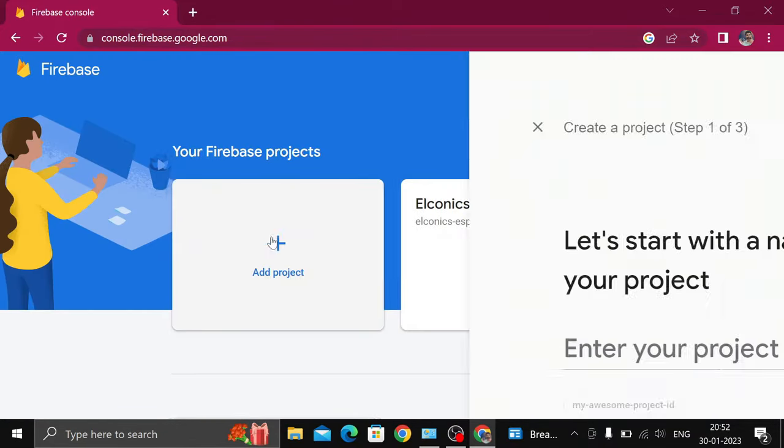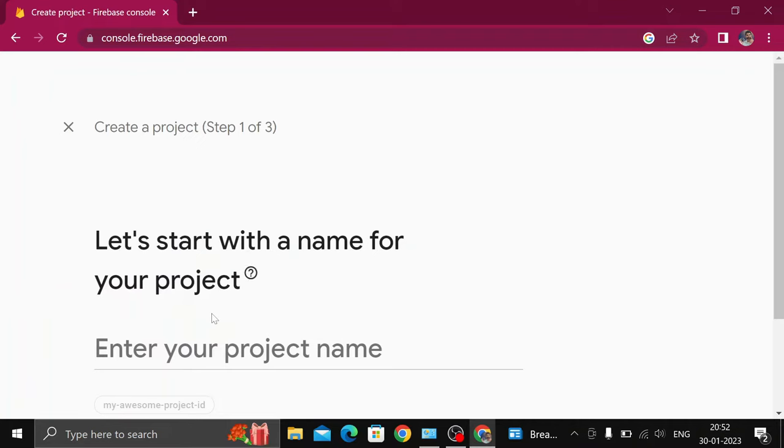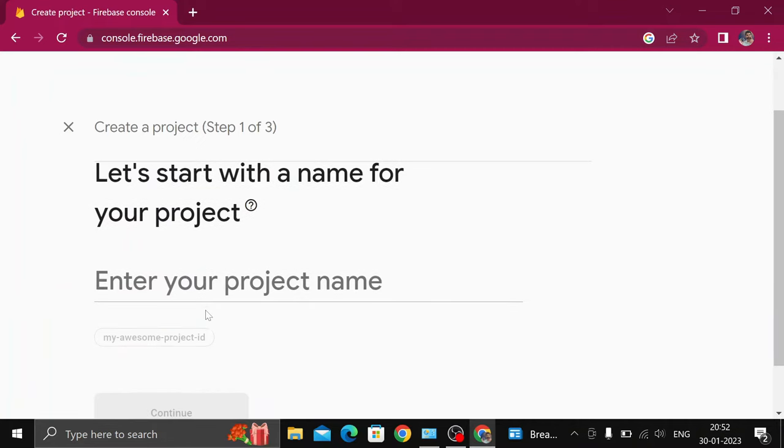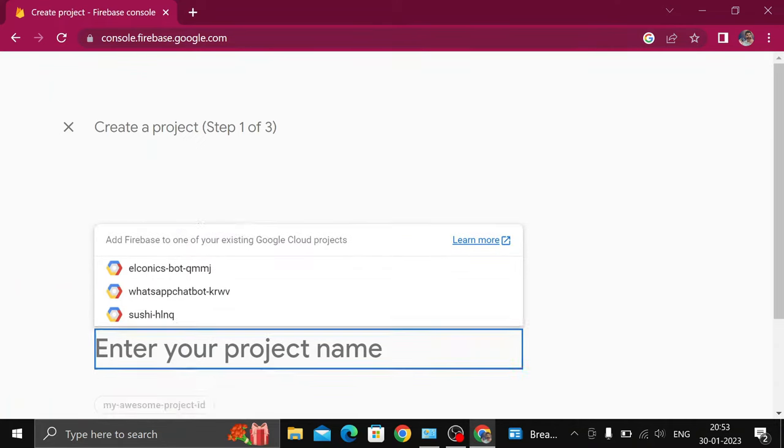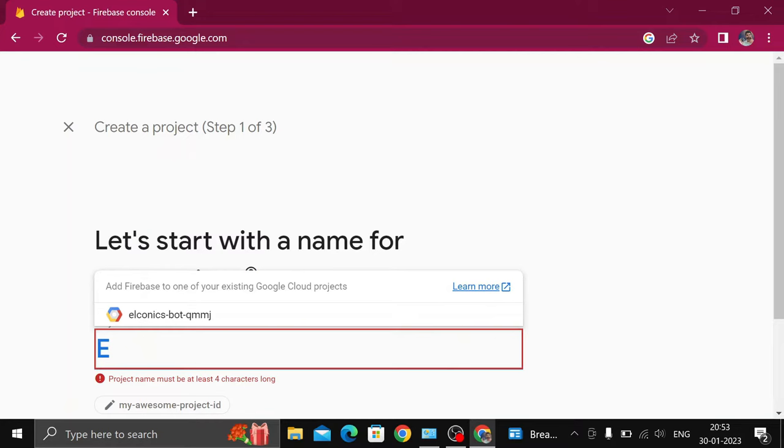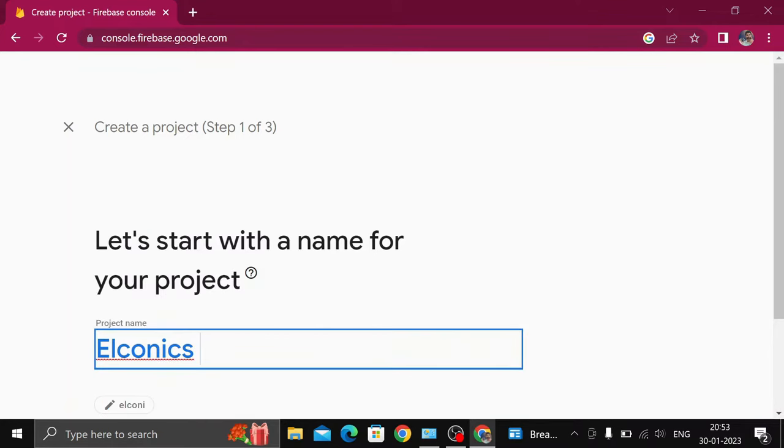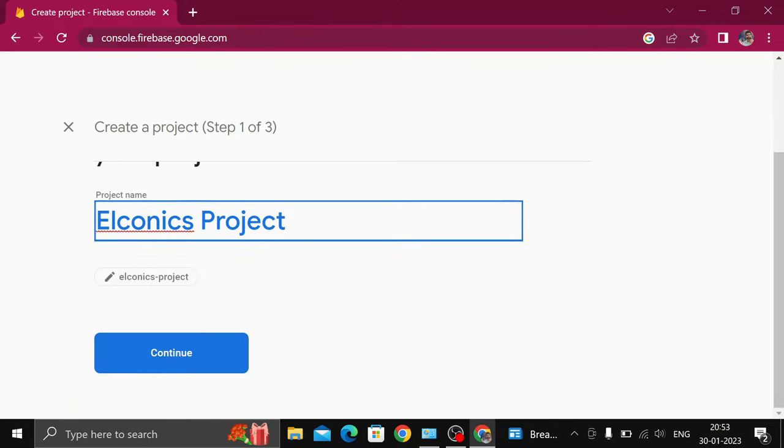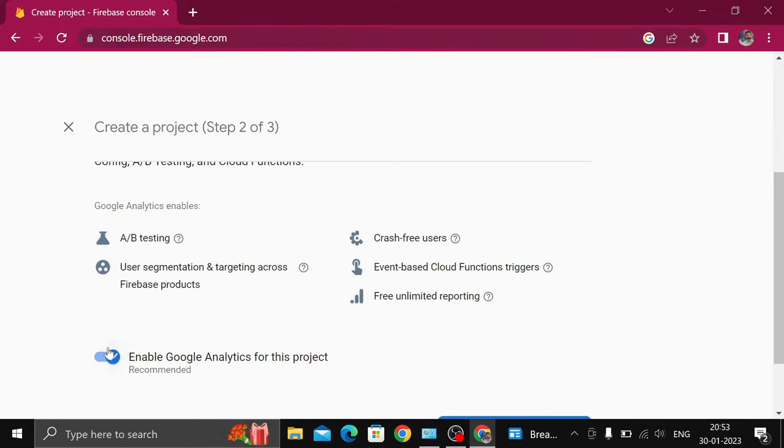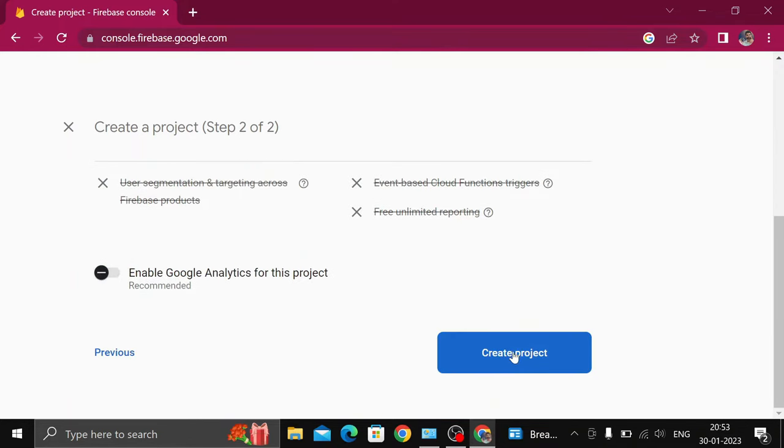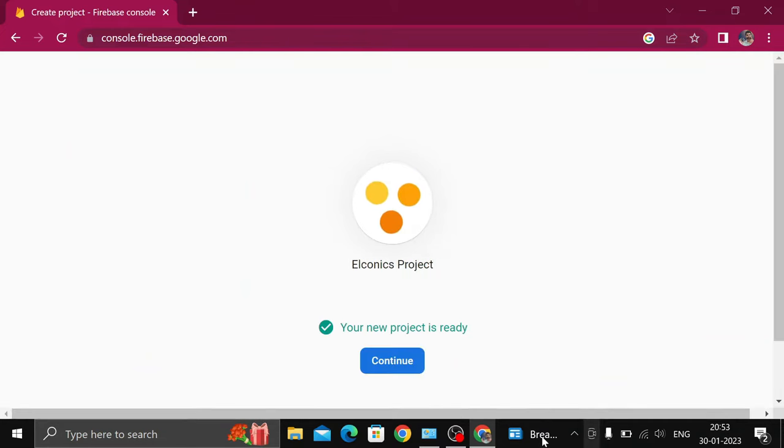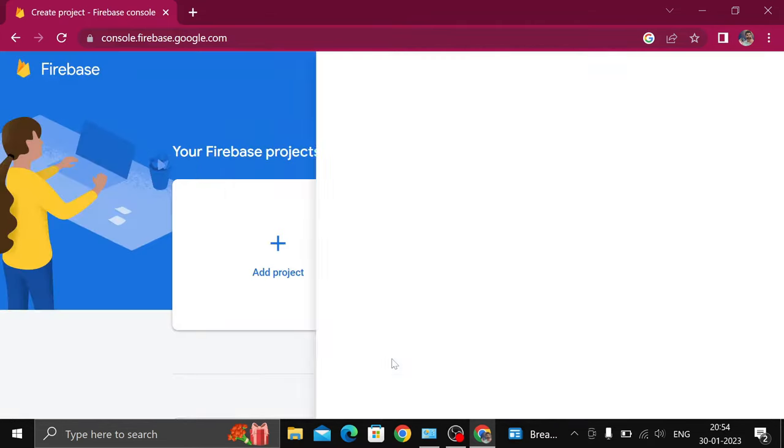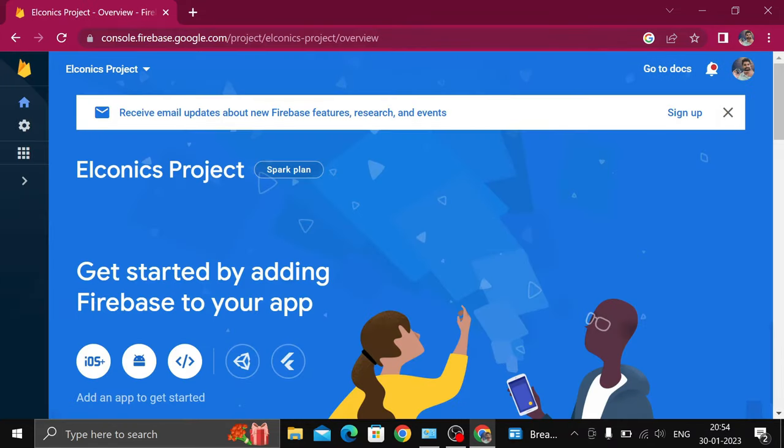Now click on Add Project and give a name to your project. I will use Eloconics Project. Click on Continue. It is asking for Google Analytics; I don't require it so I turn it off. It will take a few seconds. Now our project is created. Click on Continue and you are redirected to the project.